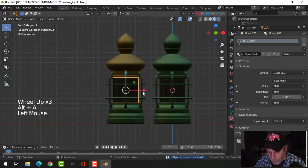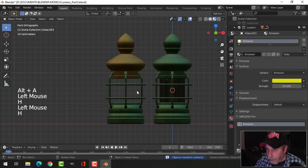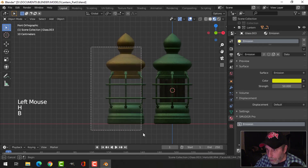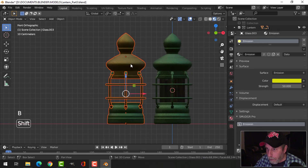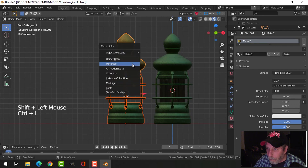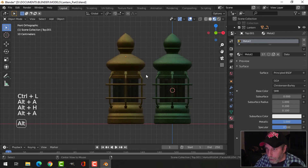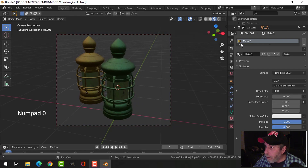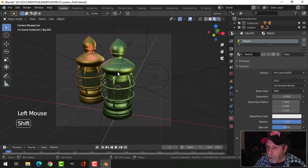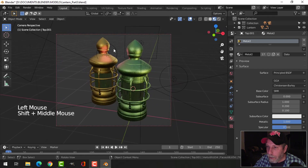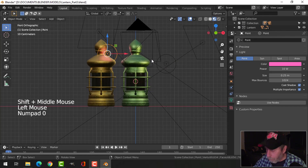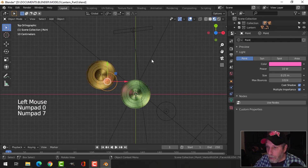Let's hide certain elements, then box select all of that, select the last object, and put on those materials. Let's bring everything back, look through the camera, turn the lights back on — and then of course we'd have to make some adjustments here.